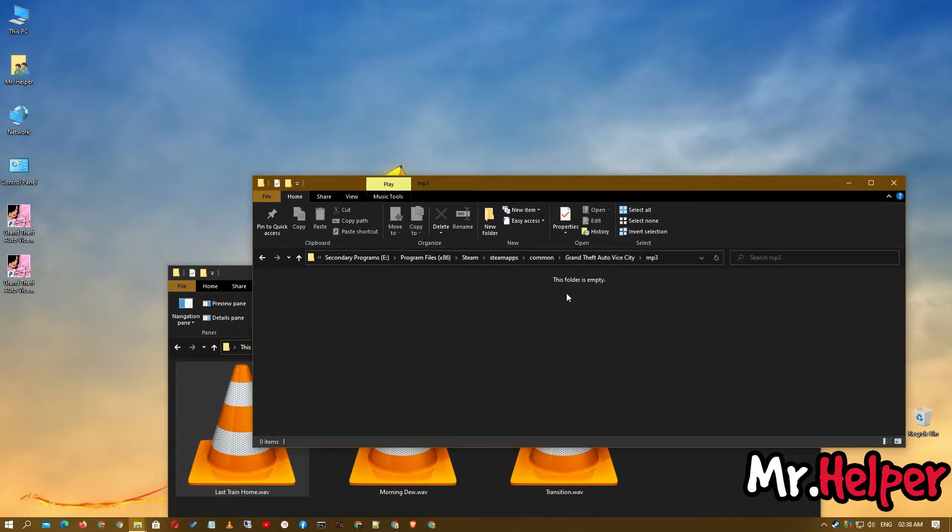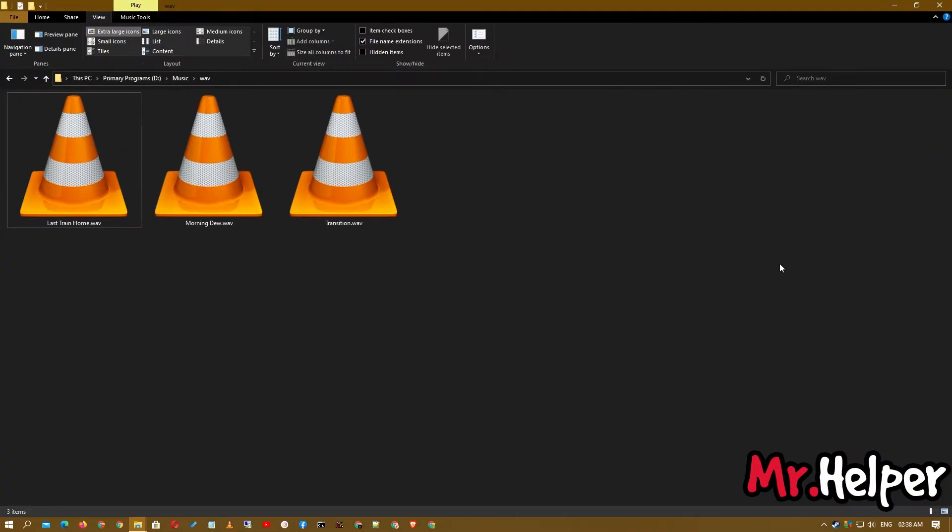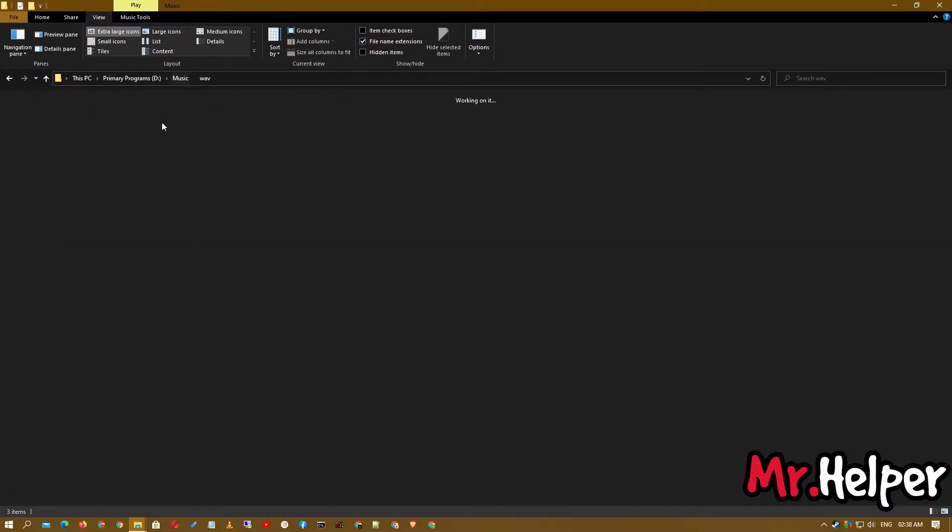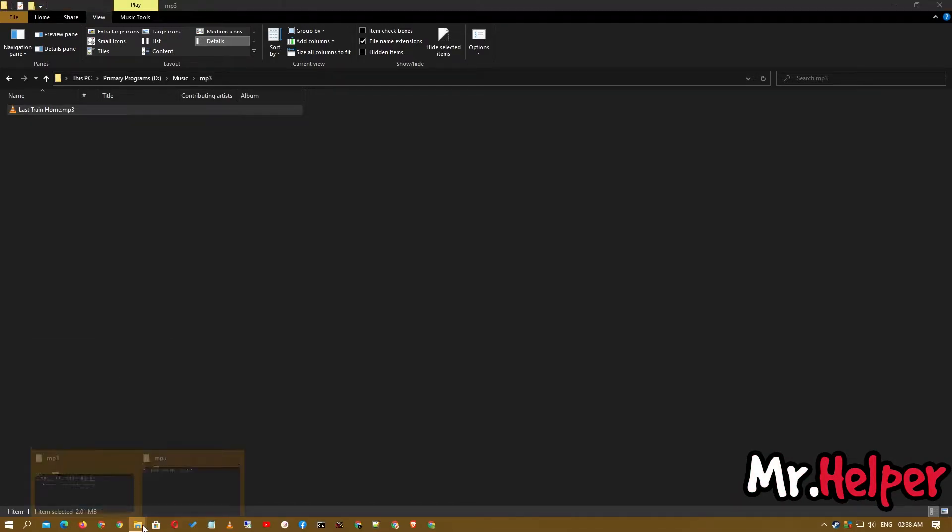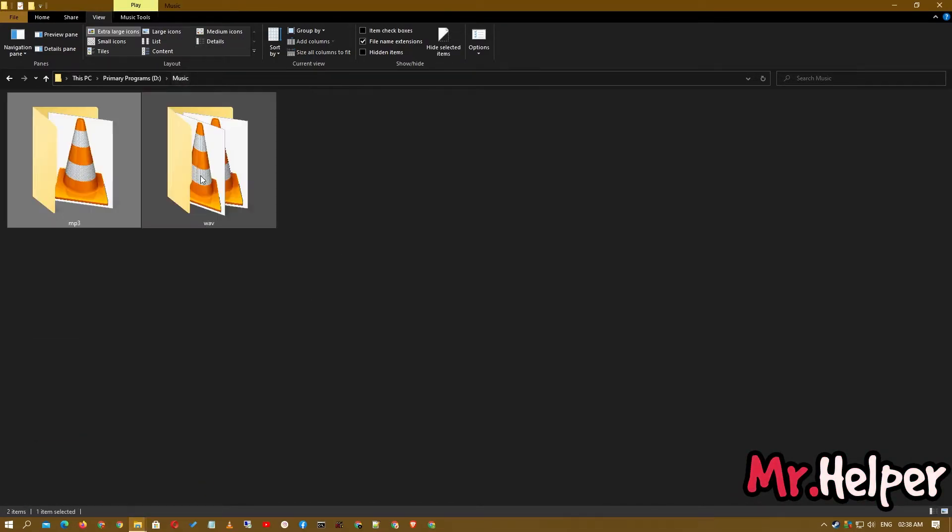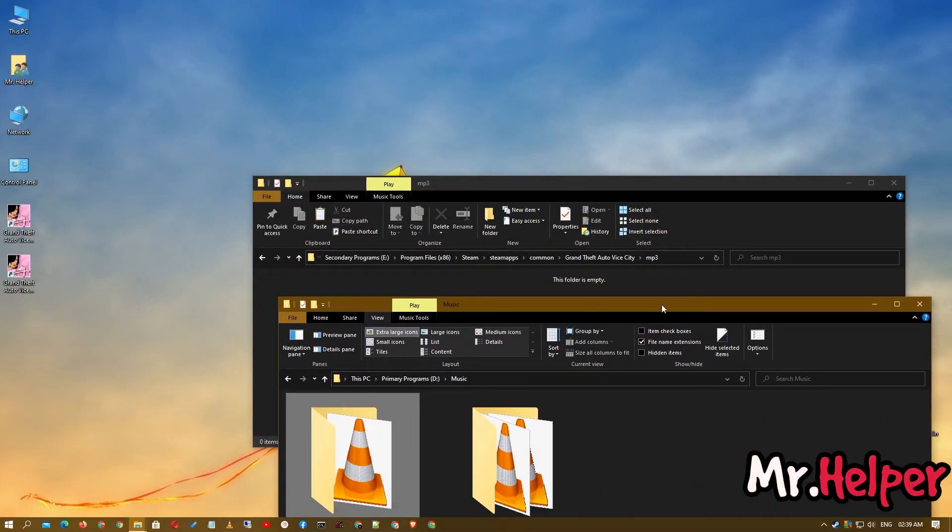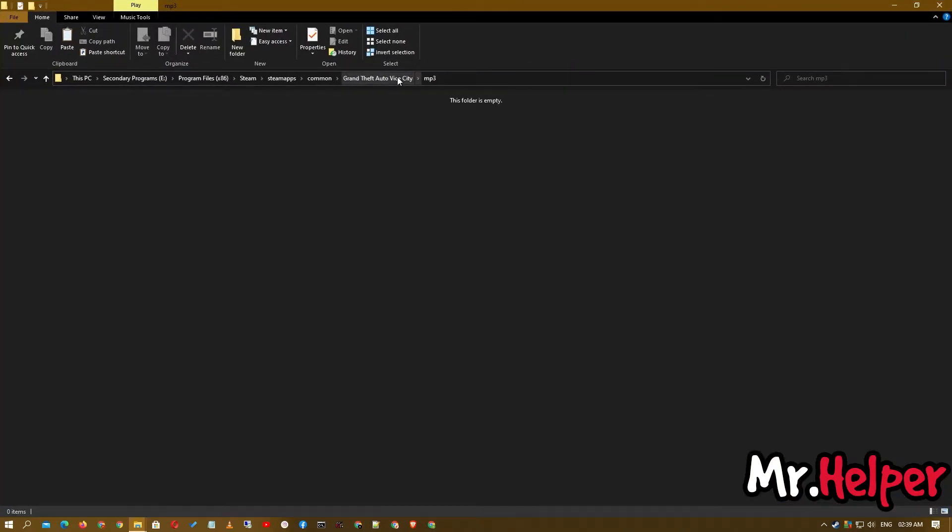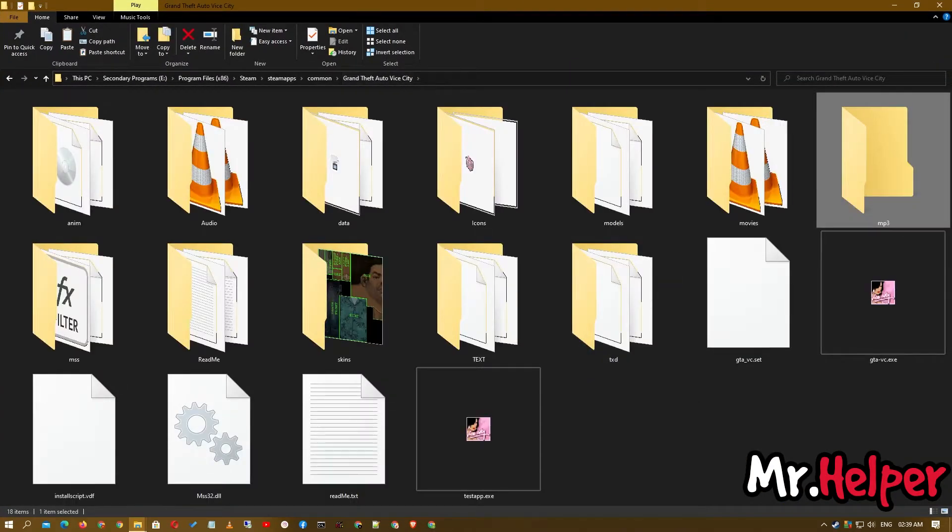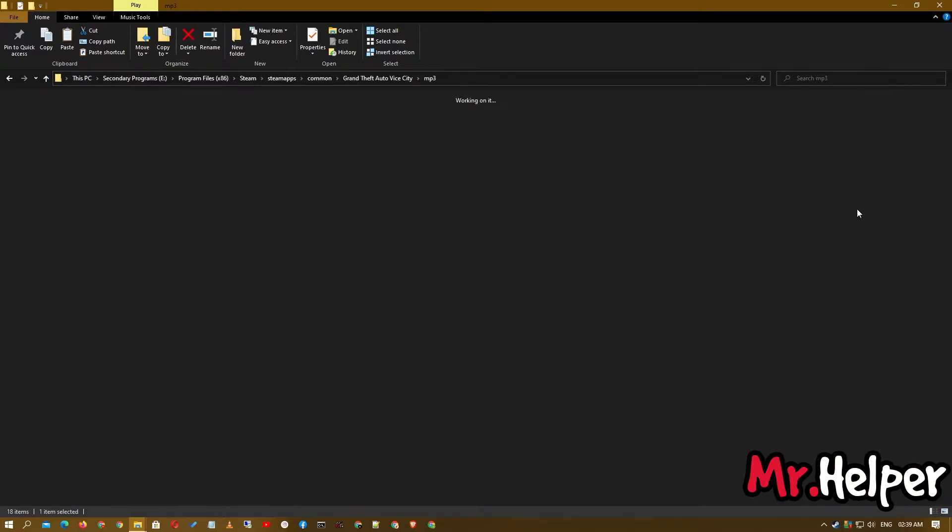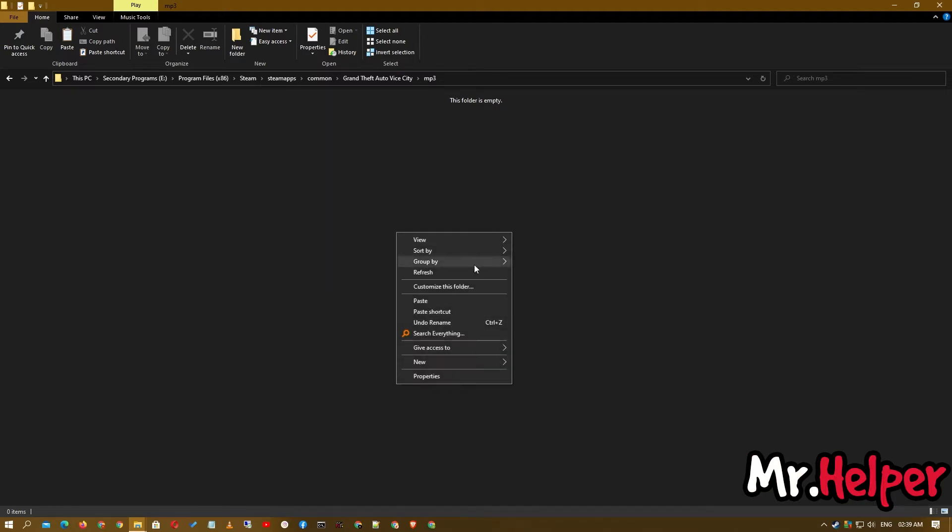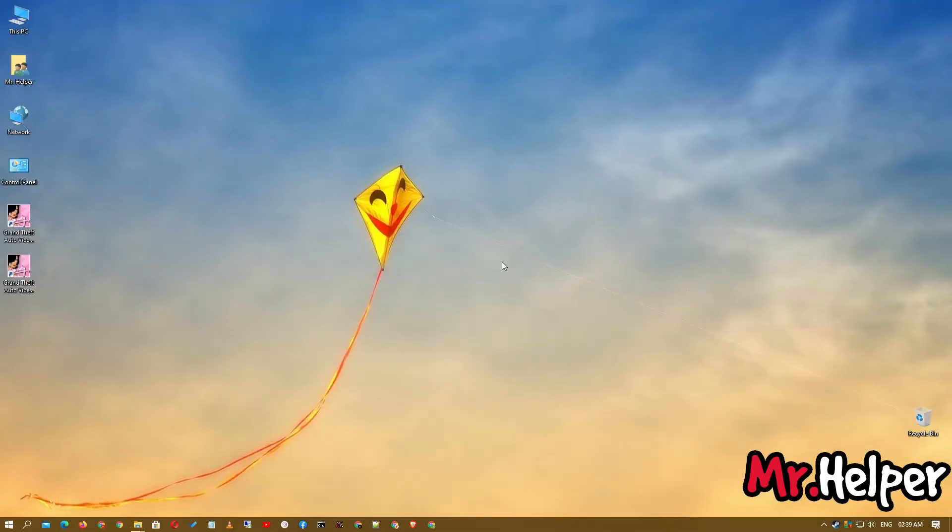Now simply copy this file and paste it inside. Now get back to GTA Vice City install location. Remember we have created mp3 folder over here. Just paste this music file over here. That's all you have to do. Now let's run the game and see does it worked or not.